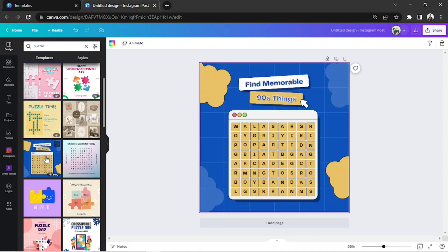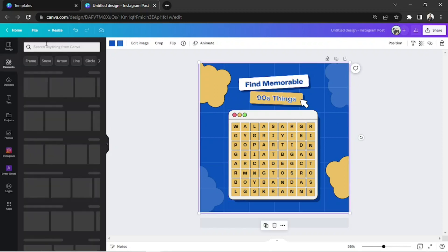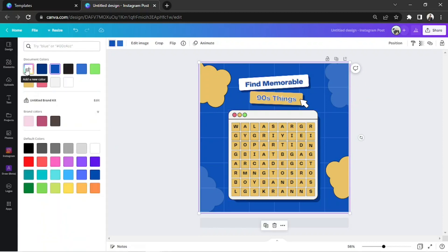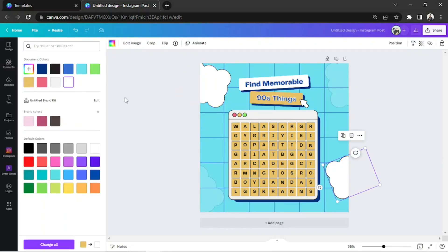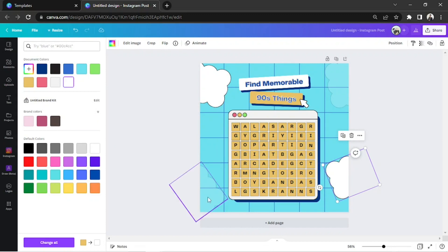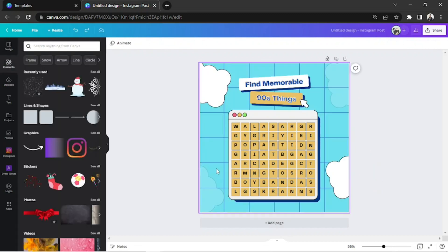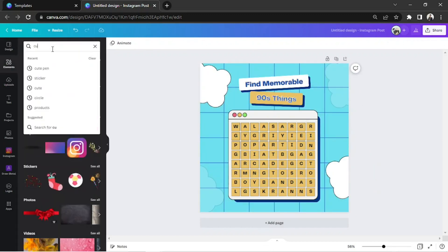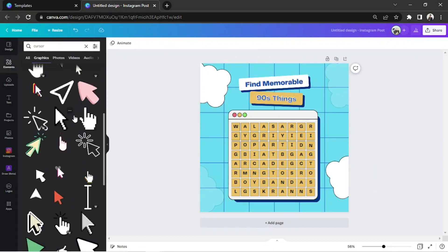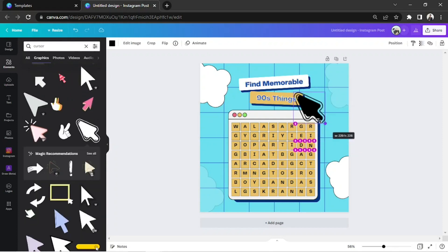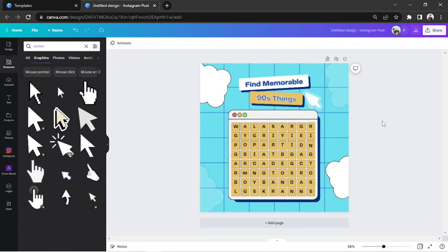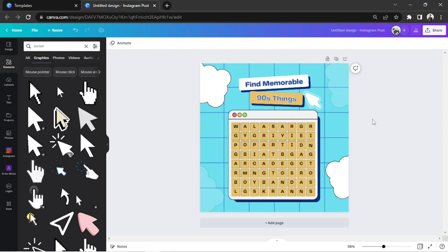Once you choose one, start editing them however you want to. You can change its background, replace some elements, and of course, replace the content of the puzzle.